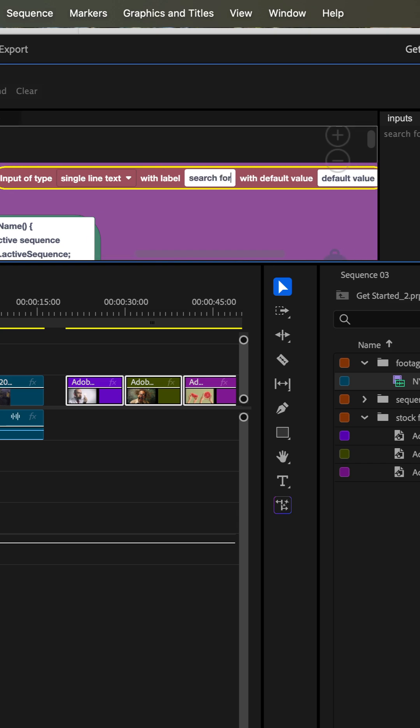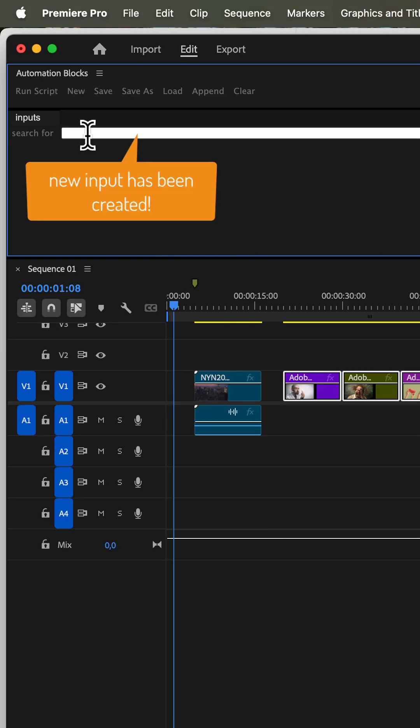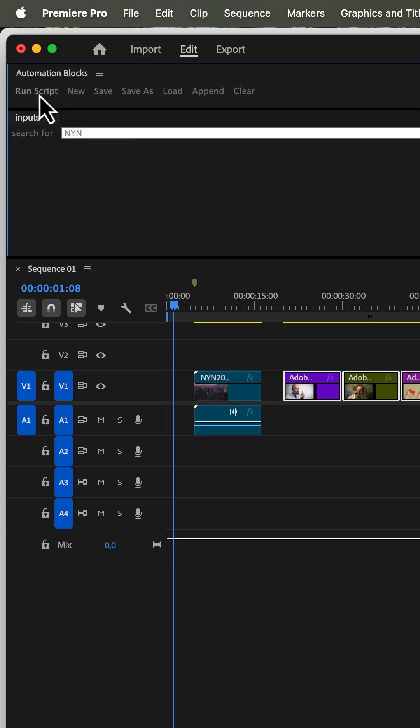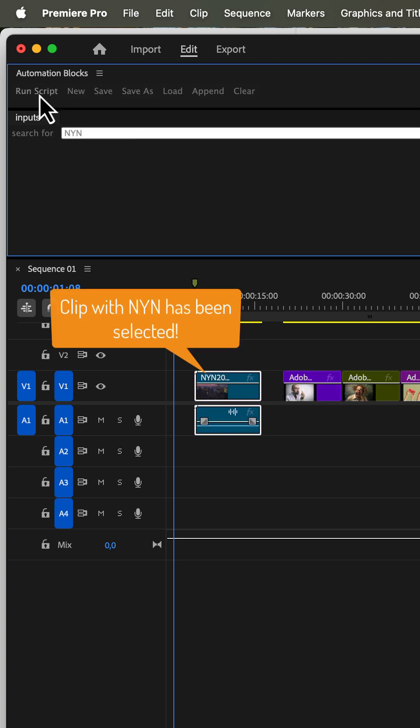The inputs block created this text field in the inputs panel of automation blocks. So if we enter NYN there for example and run the script, it selects all clips with NYN in their name.